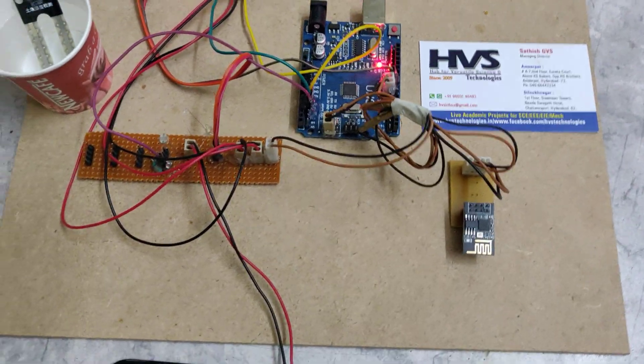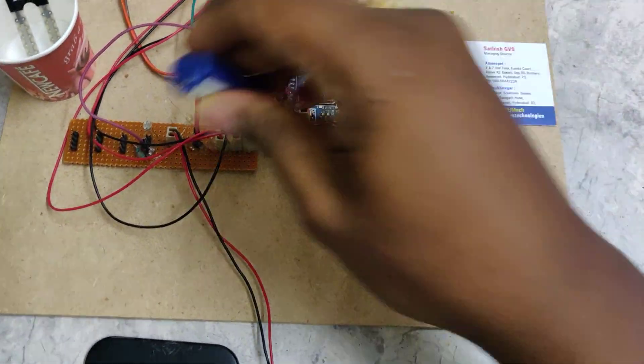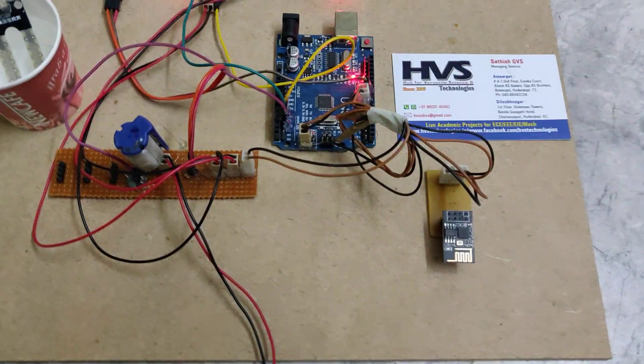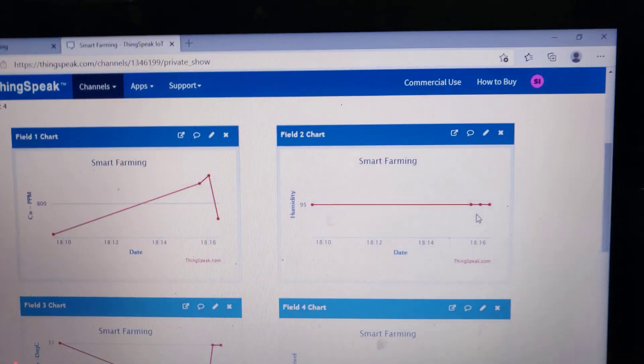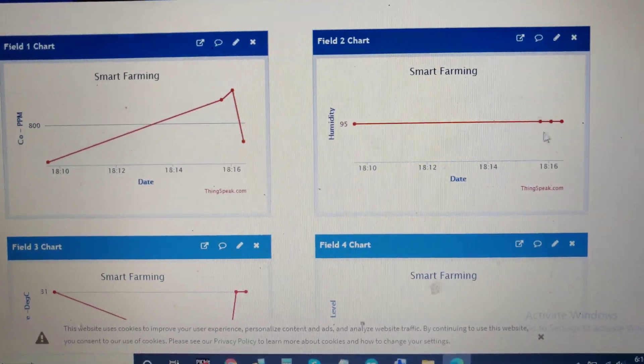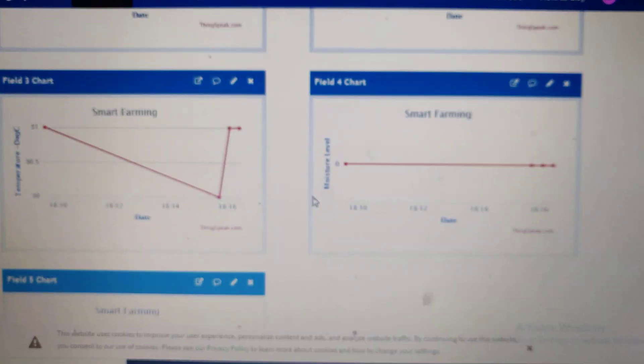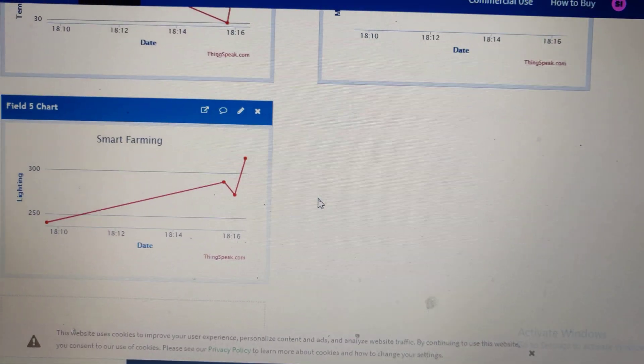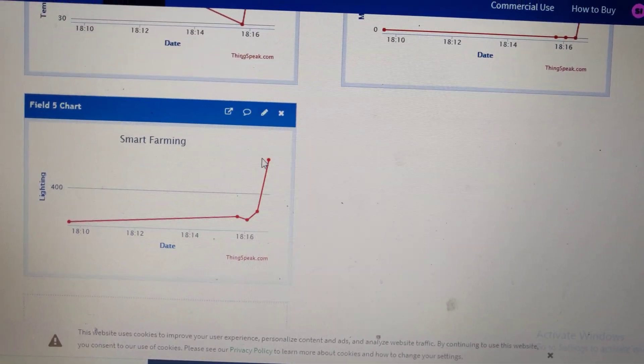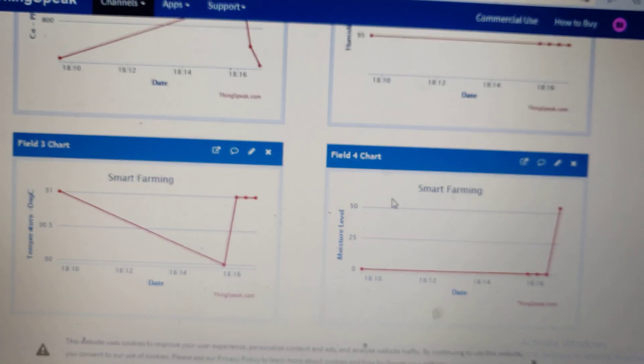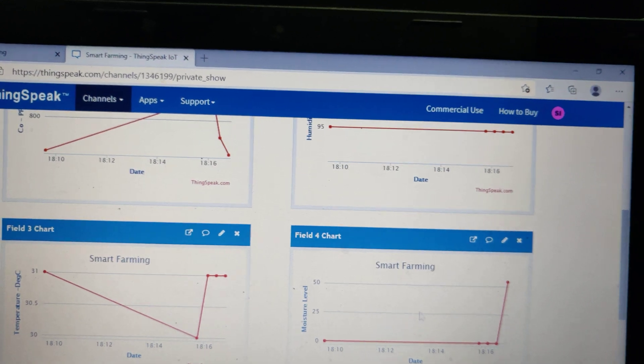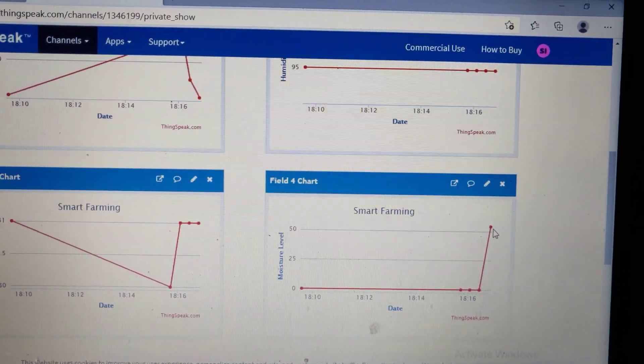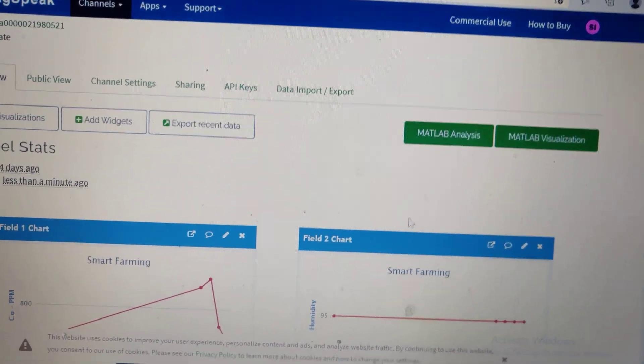Let's see how these two sensors change the outputs on ThingSpeak. The lighting value has increased, and you can see that the moisture level has also increased.